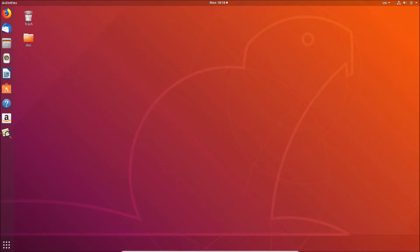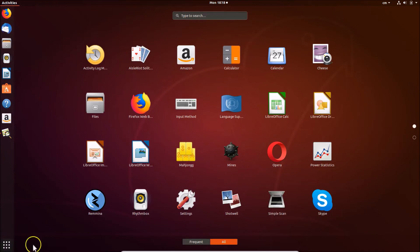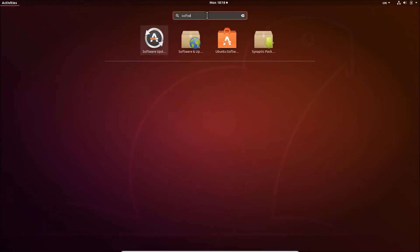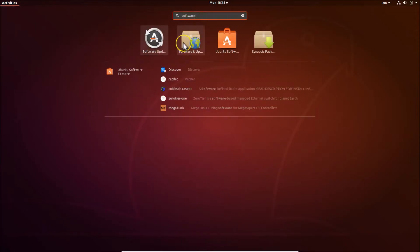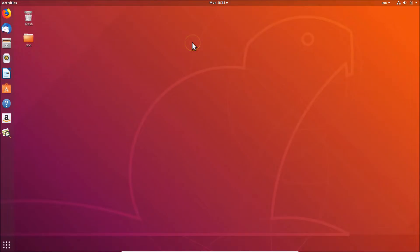To fix this, click on 'Show Applications' at the bottom left. Here we have a search box — click on it and search for 'Software and Updates.' Here we have Software and Updates — click on it to open it.